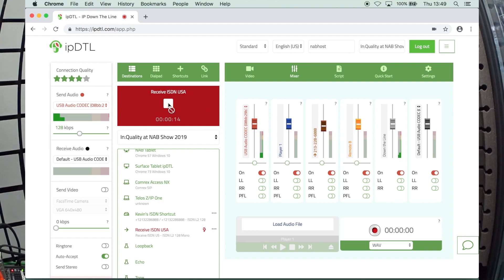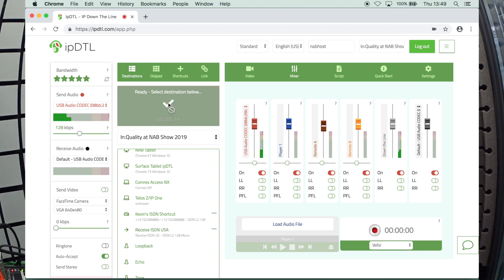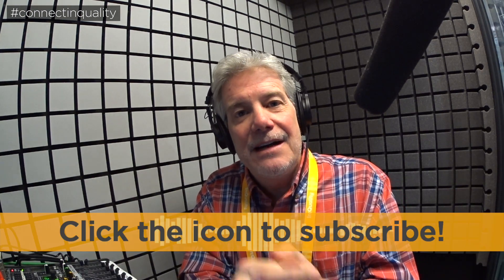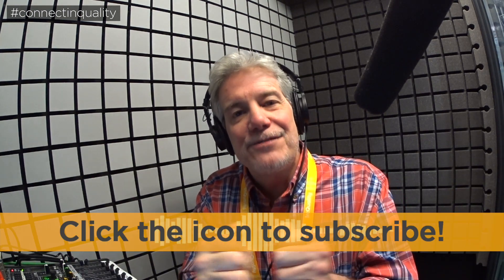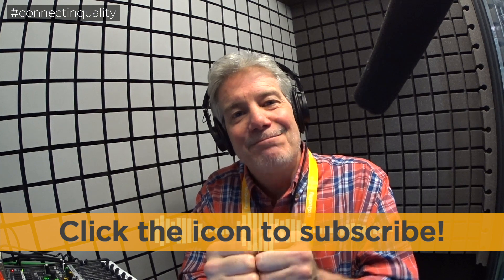When you're done, you just hang up. It's that simple. There you go. Receiving an ISDN call the easy way over IPDTL. I'm Townsend Coleman. Thanks for joining us today.